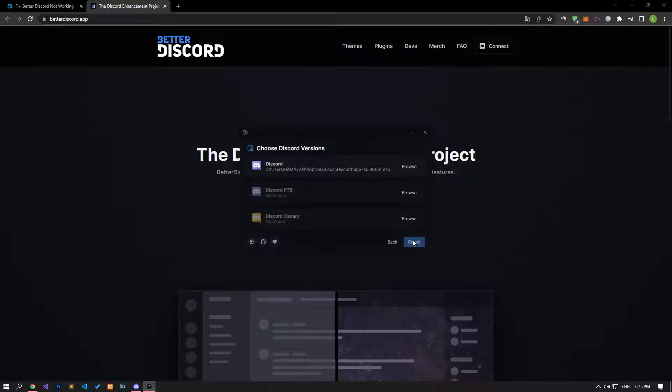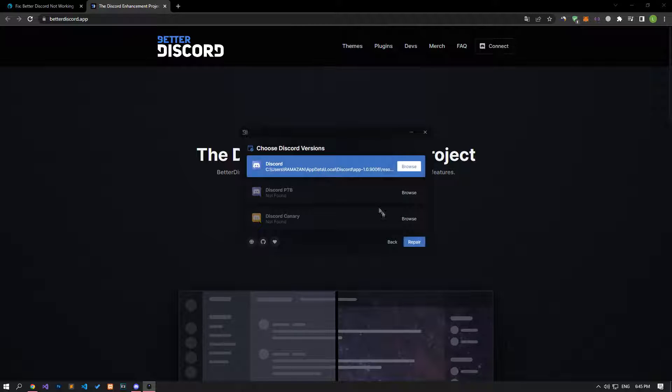After this process, start the repair process by selecting the installed BetterDiscord application.